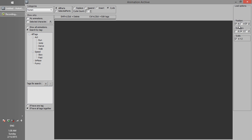Here you can define which transformation tracks you want to load. We go through these options one by one in this video. So let's get started.